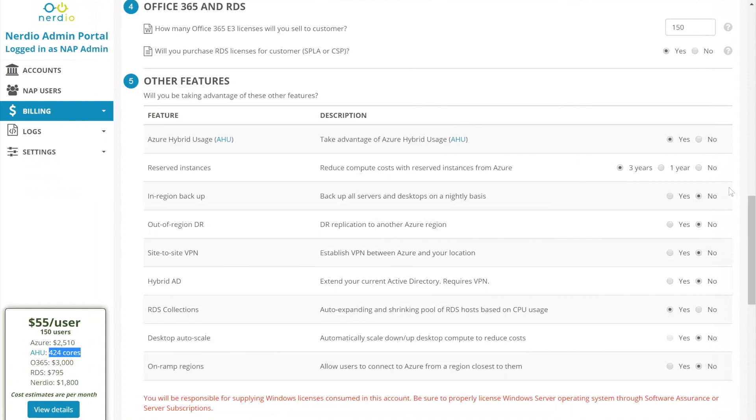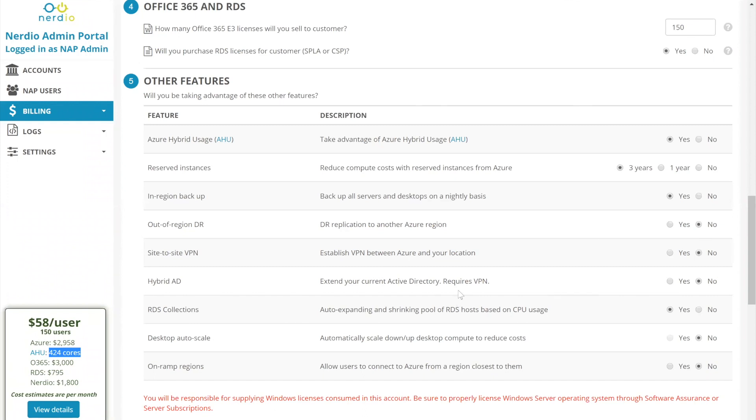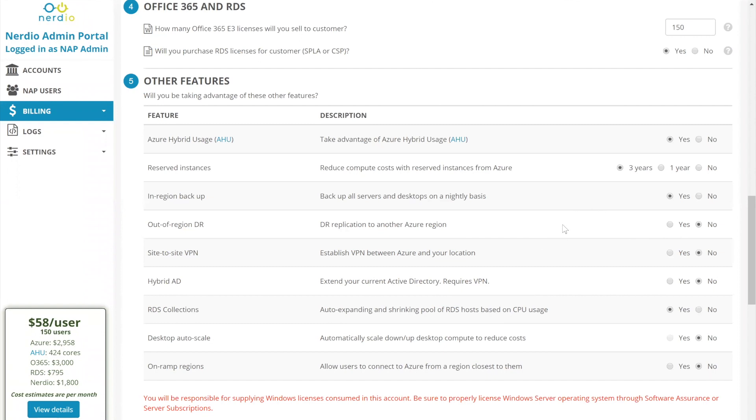The next question is regarding reserved instances. So if we go from a three year reserved to pay as you go, we are increasing that by about $1,420 or so. So that's also significant savings. The next thing is in region backup. The assumptions behind in region backup is that every VM is backed up. Every VM has 50% utilization of its disk and the data churn rate is 2% per day and there is a 30 day retention. So about $440 or $450 is going to be the cost to backup that environment. Out of region DR, you'll see that's going to increase the price by slightly over a thousand dollars.